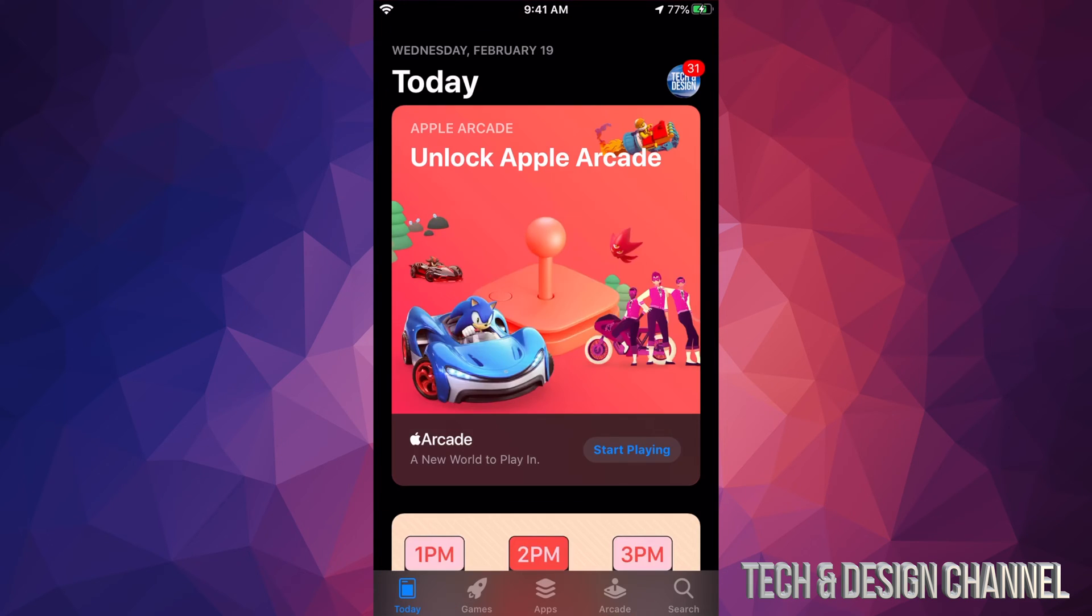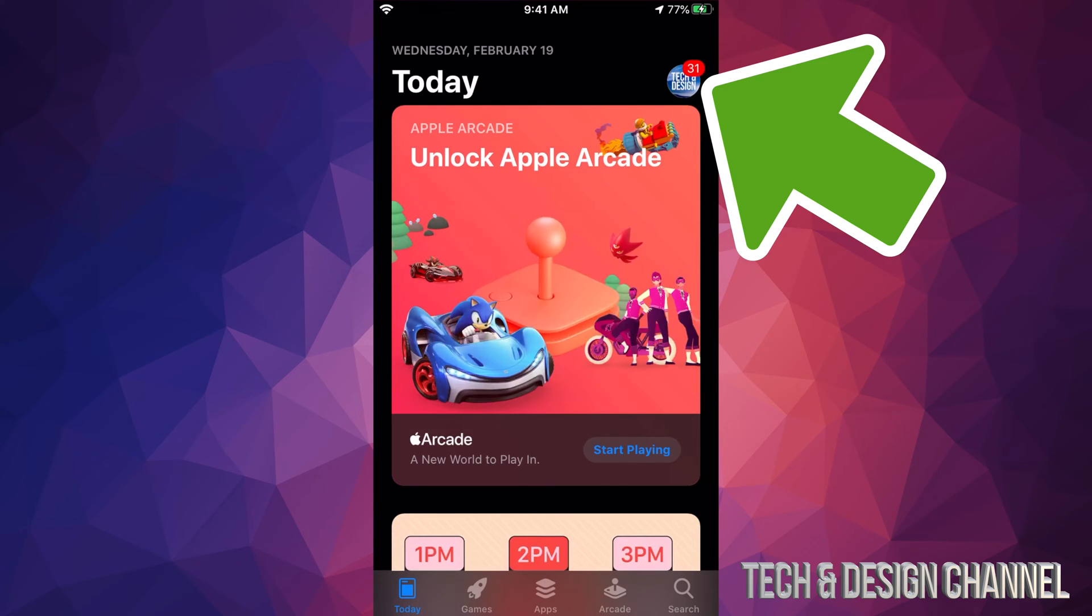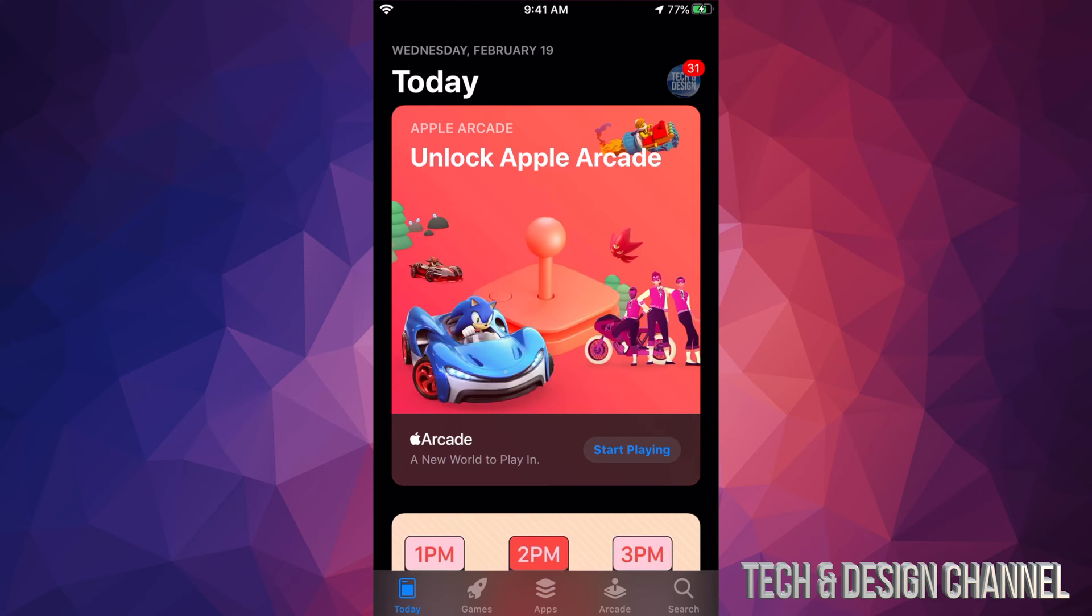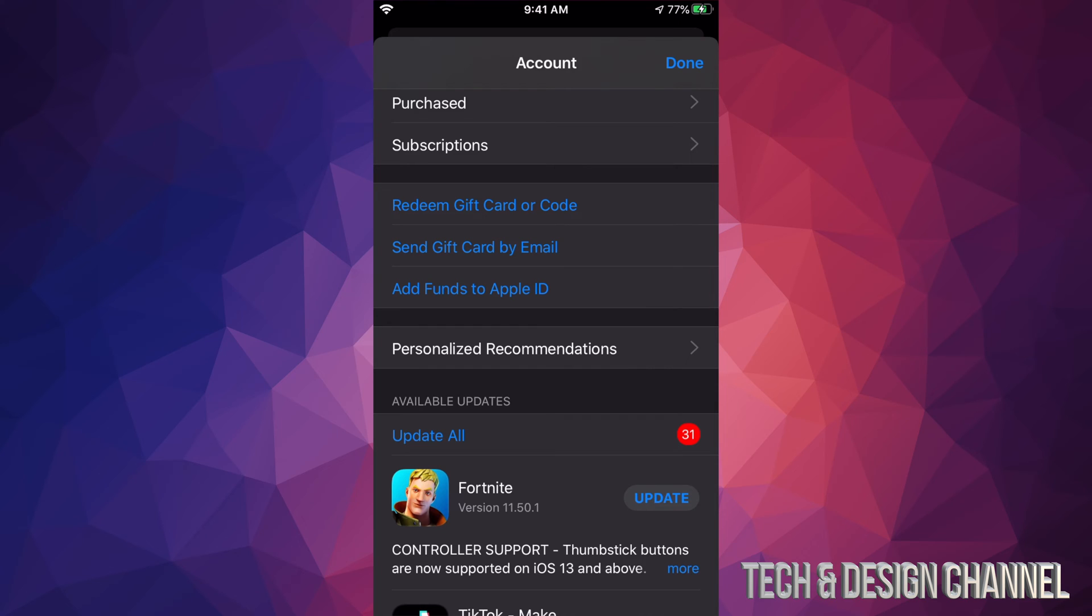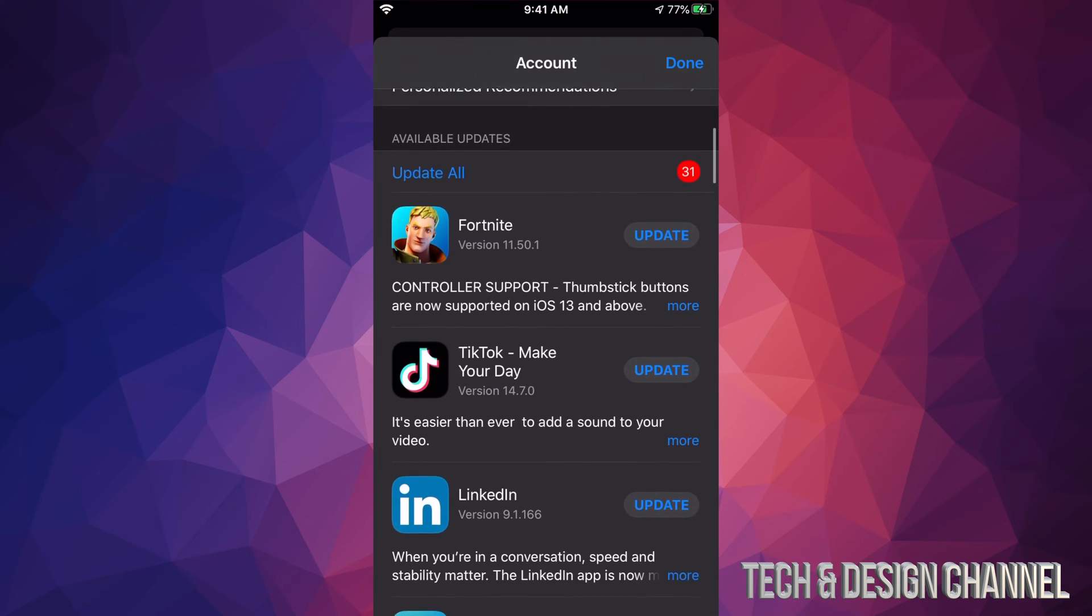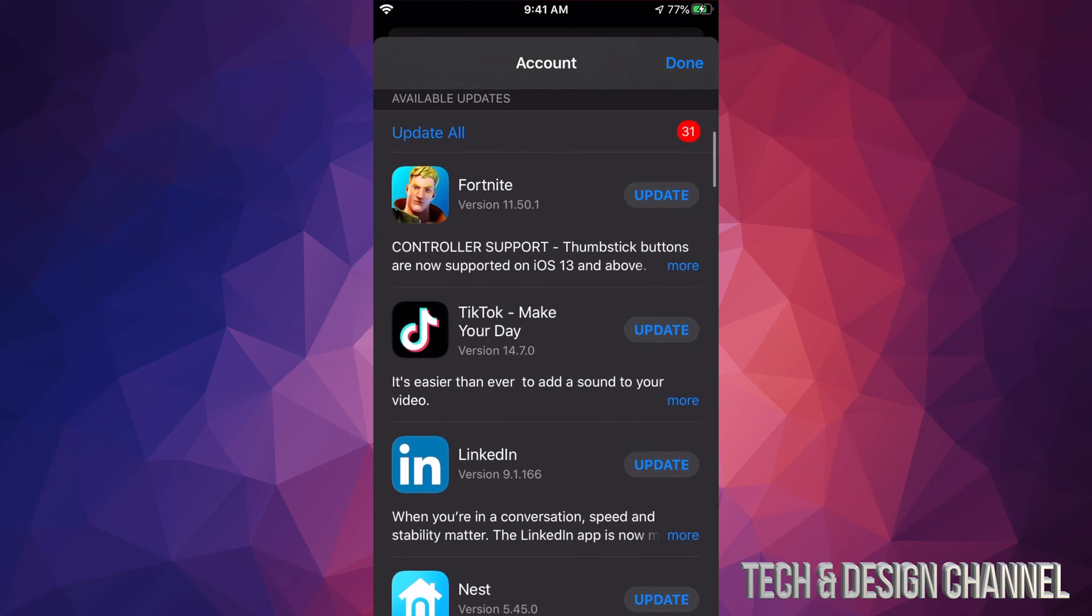In your App Store, you will see on the top right hand side there should be a circle with an image in it. It could be an image, could be a letter, it could be anything you guys chose. So in this case we're gonna tap right there and once we tap there you should see this screen.